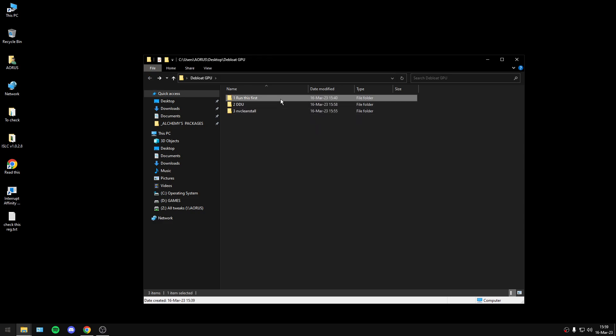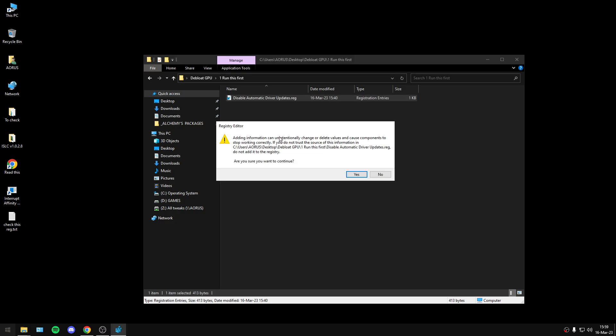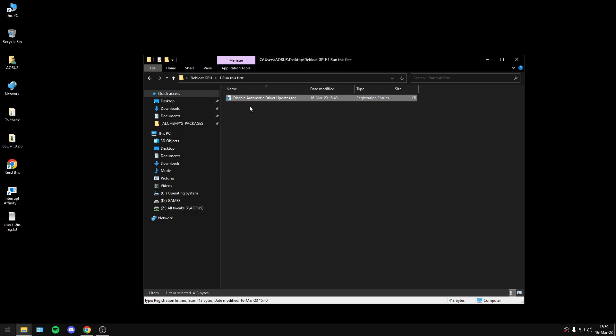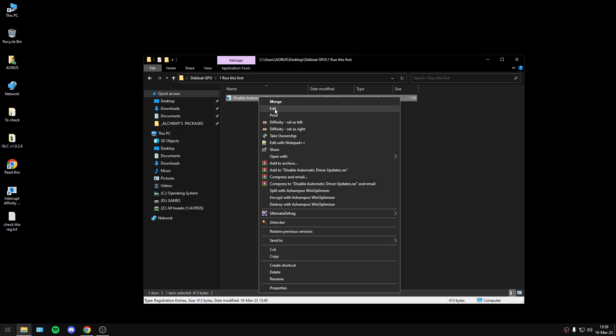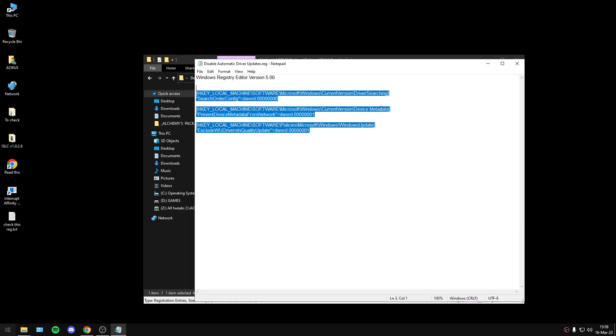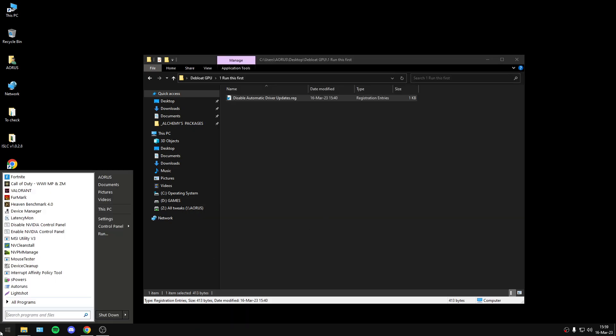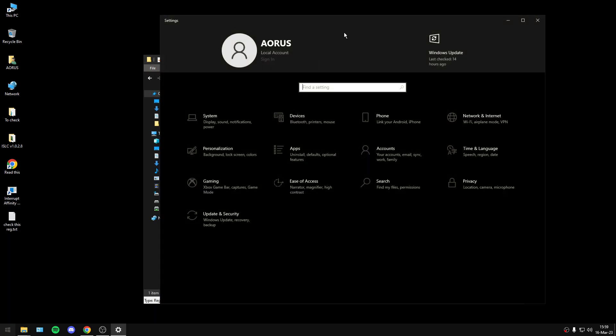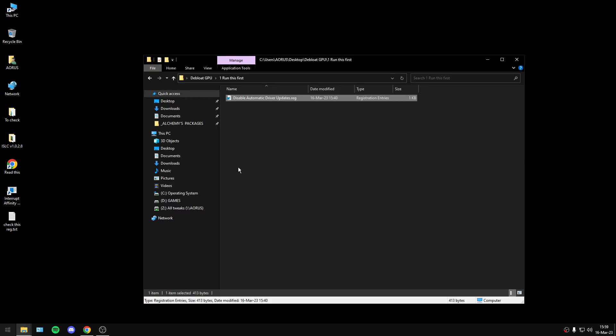First of all, you must run this registry. Basically, this registry will disable automatic driver updates from Windows Update, so we don't want Windows to check automatically for driver updates.